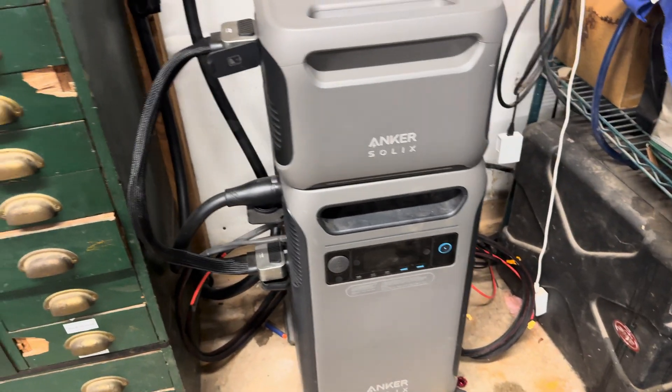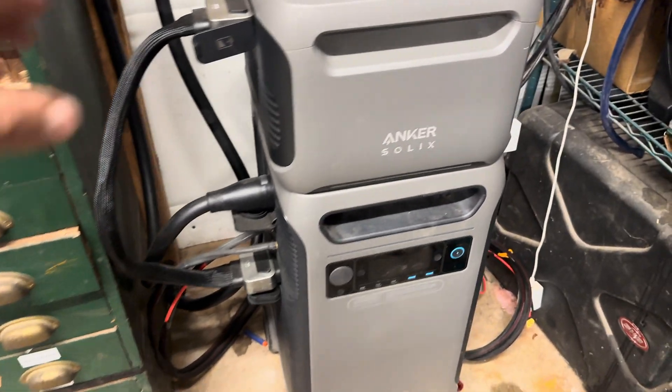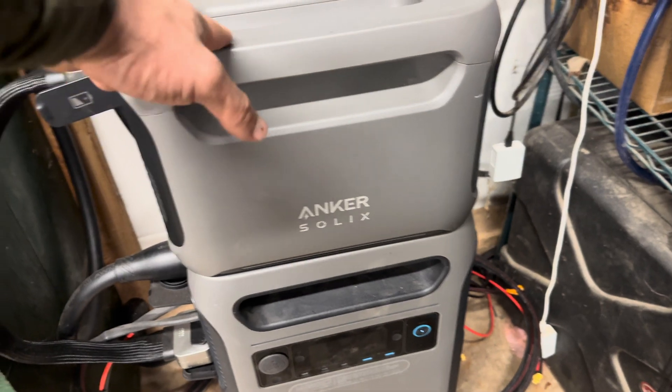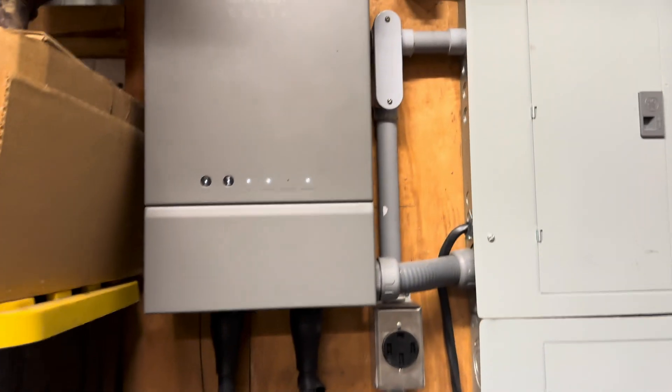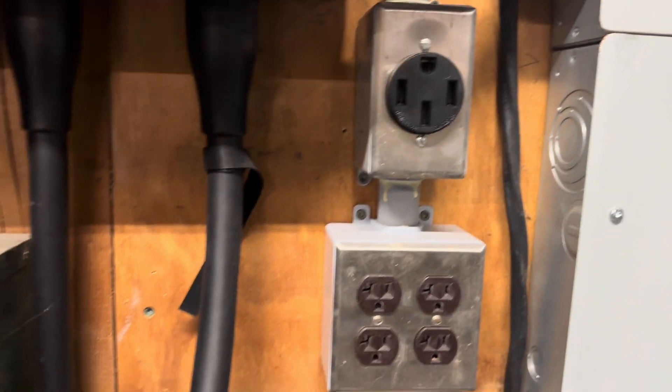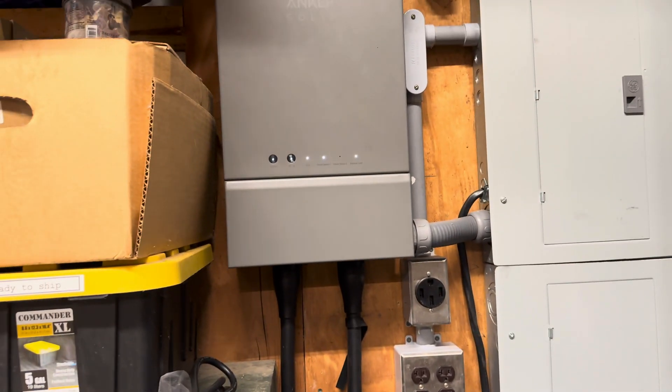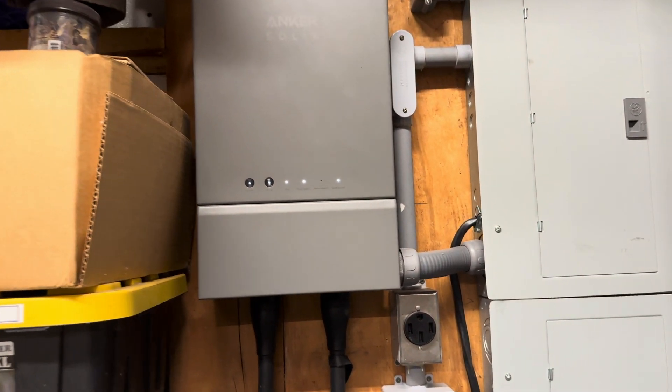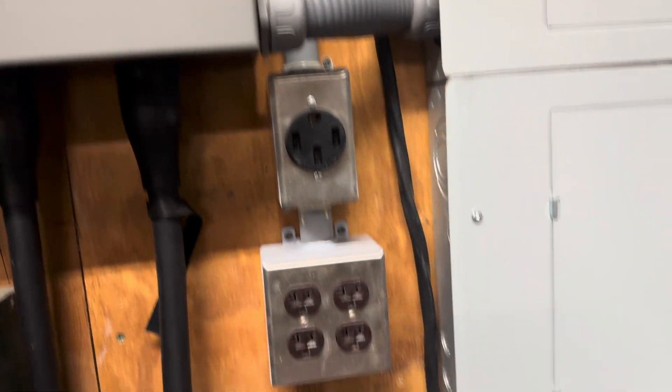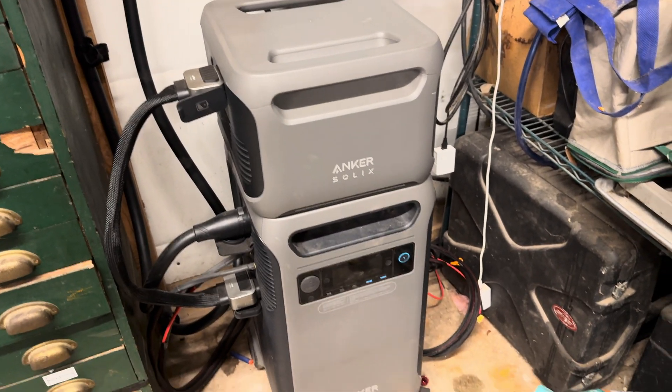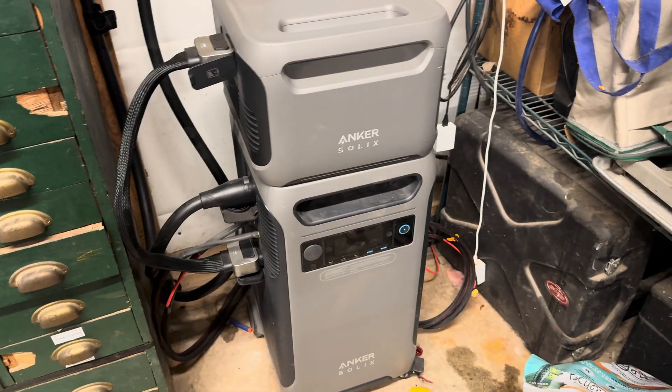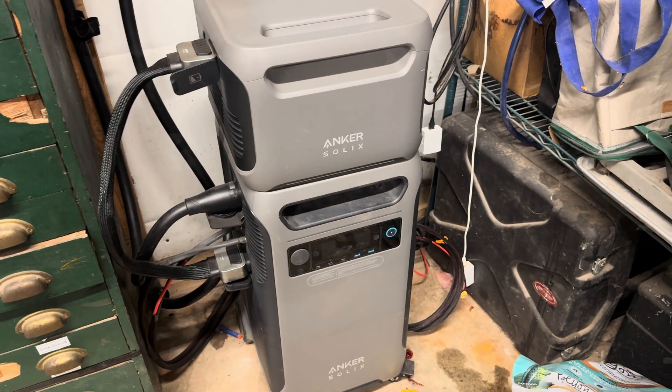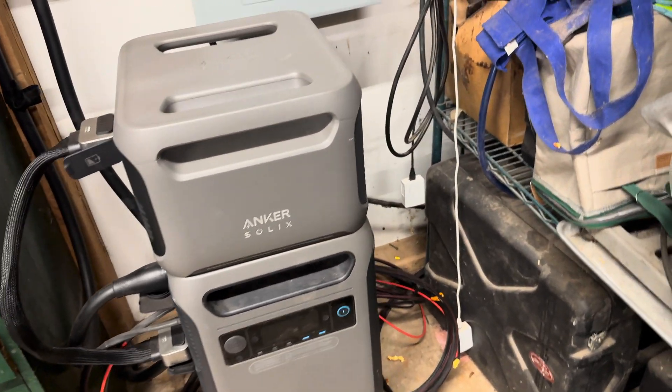Here is the F3800 with spare battery pack. This smart home panel can run two F3800s and up to six battery packs apiece. So if you want to spend a lot of money, you can run your house for weeks on this.